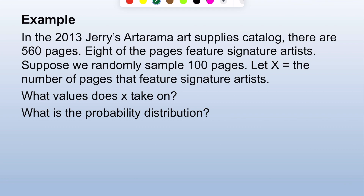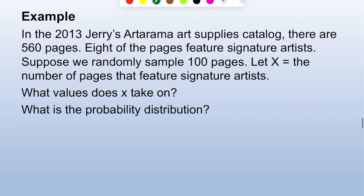Here's another example. In the 2013 Jerry's Artarama art supplies catalog there are 560 pages; eight of the pages feature signature artists. Suppose we randomly sample 100 pages.